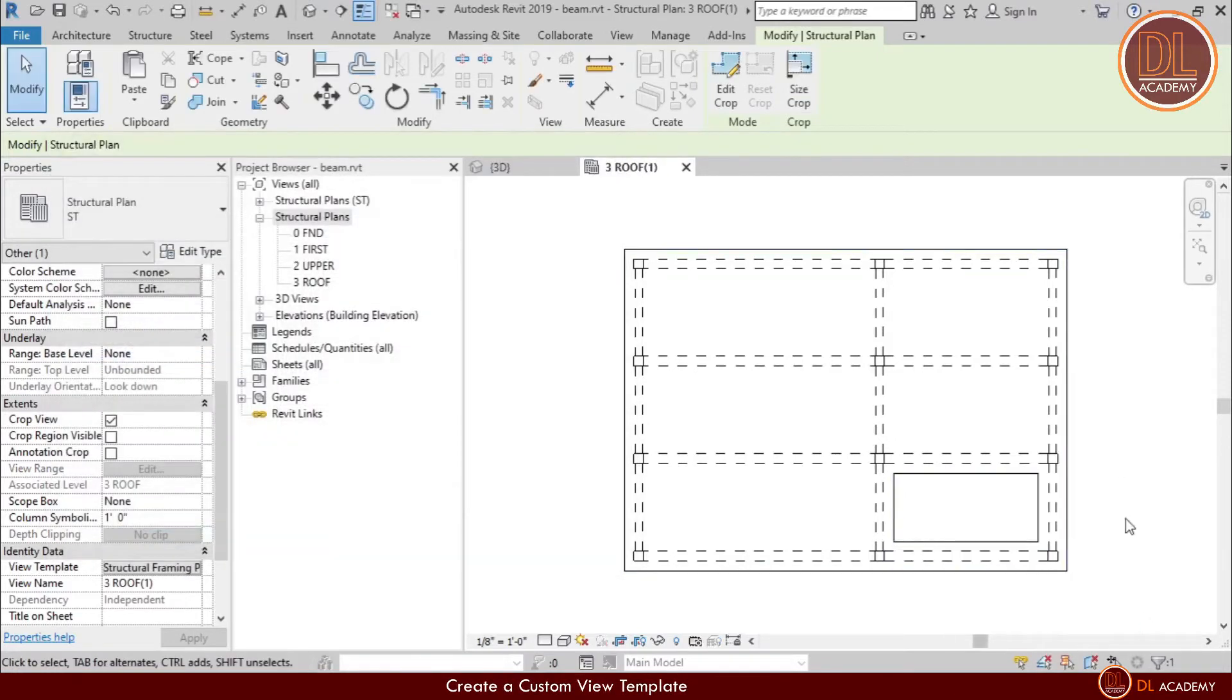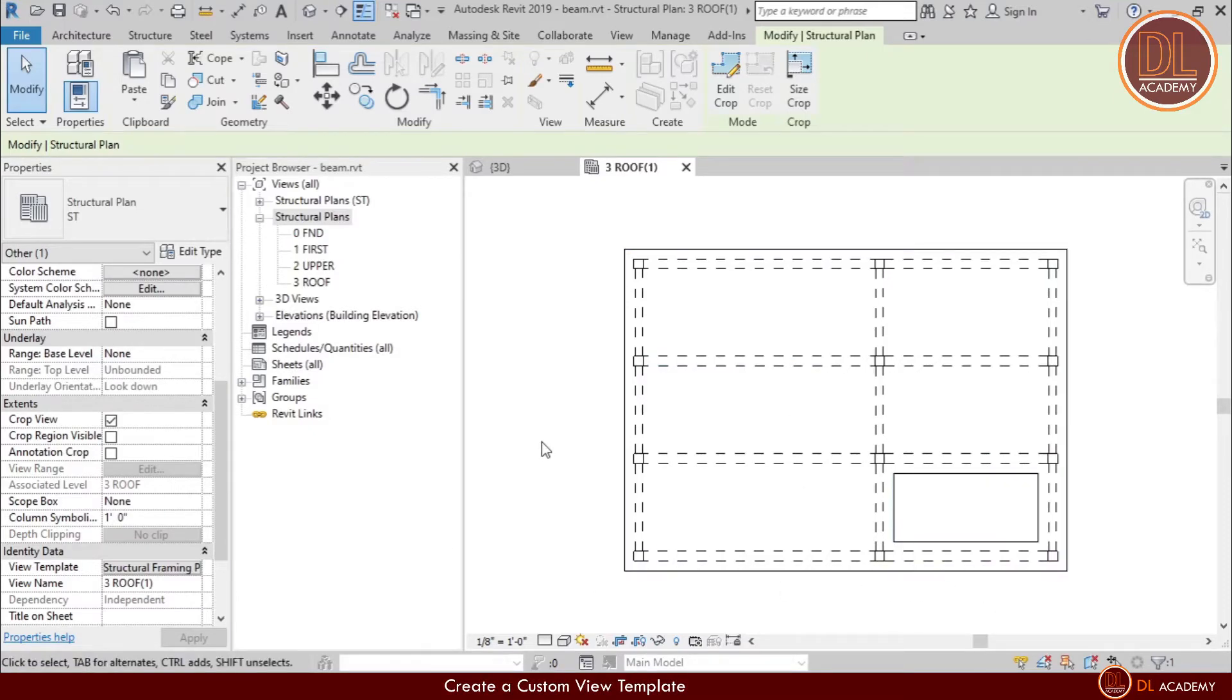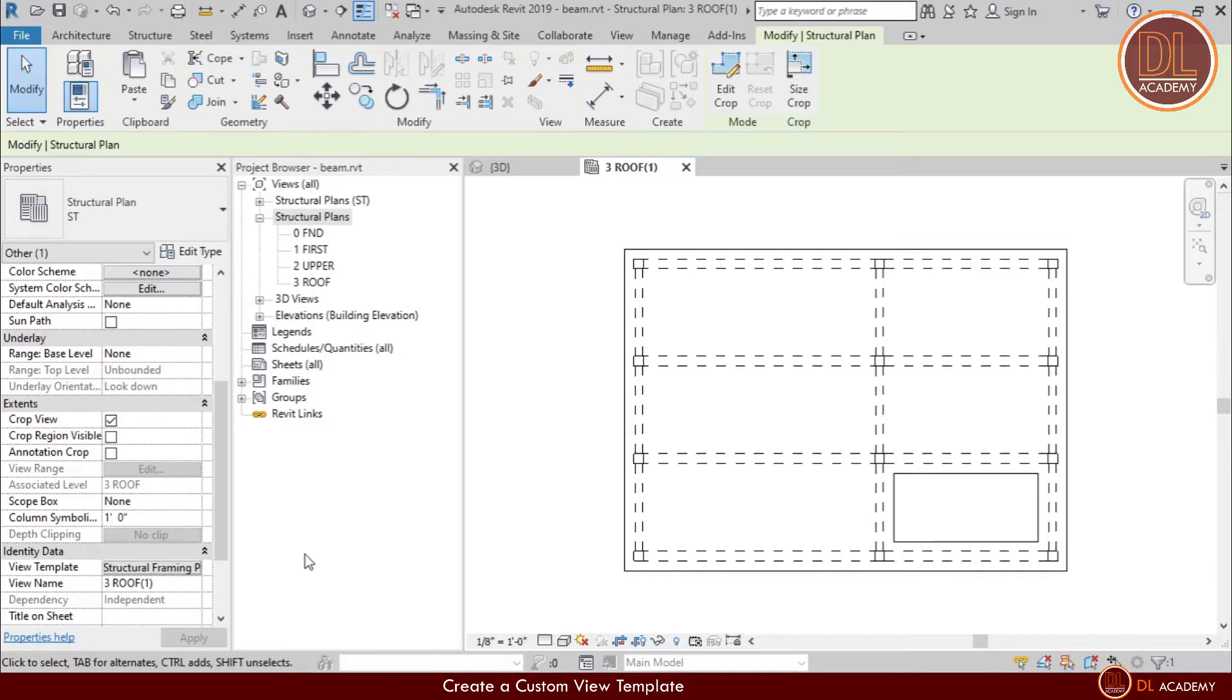However, if I assign the Structural Framing Plan template, it's still showing the layout of slabs which I don't want to show in my beam layout drawing. Therefore I can build my own custom view template with my own requirements.